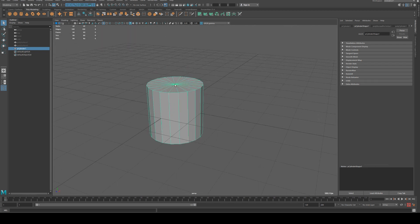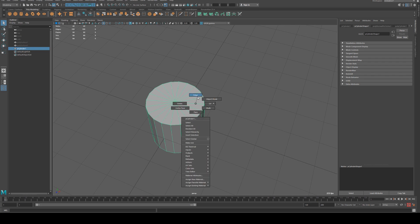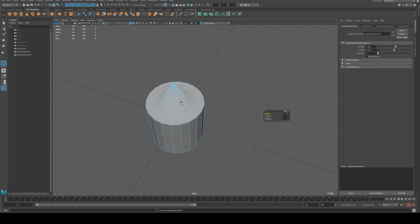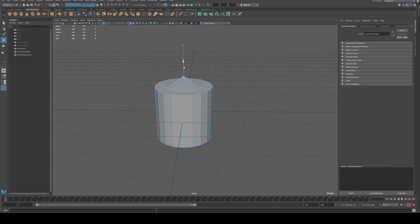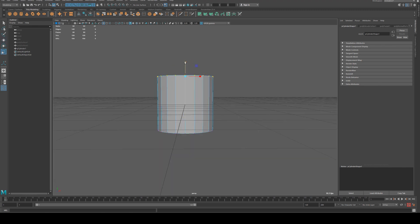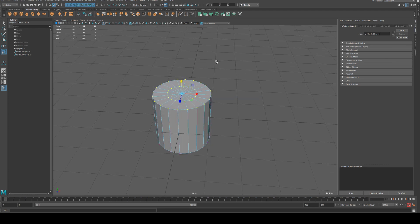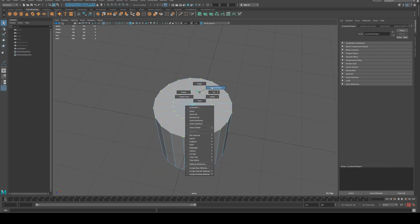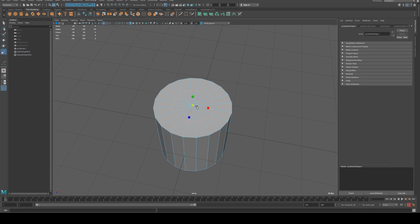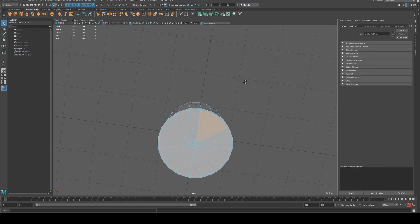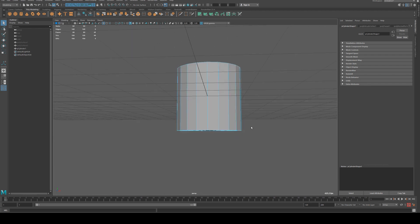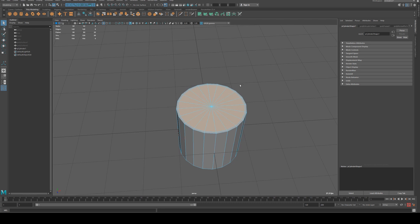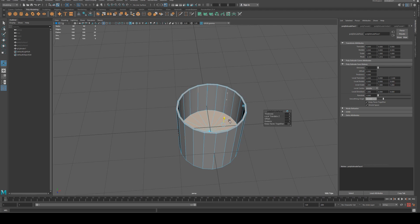So what we're going to start by doing is insetting this top face. We'll just grab the center vertex and hit control E to extrude it, then move that vertex back down. Then we can line all those up by selecting all the top ones and transforming them inwards. We'll grab the edge of this edge loop and scale it out, then grab all these faces and hit control E again to extrude and move them down.